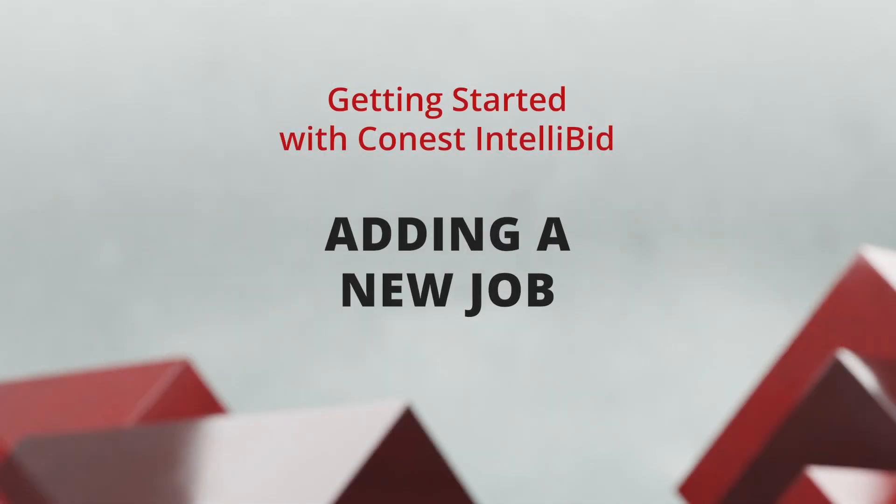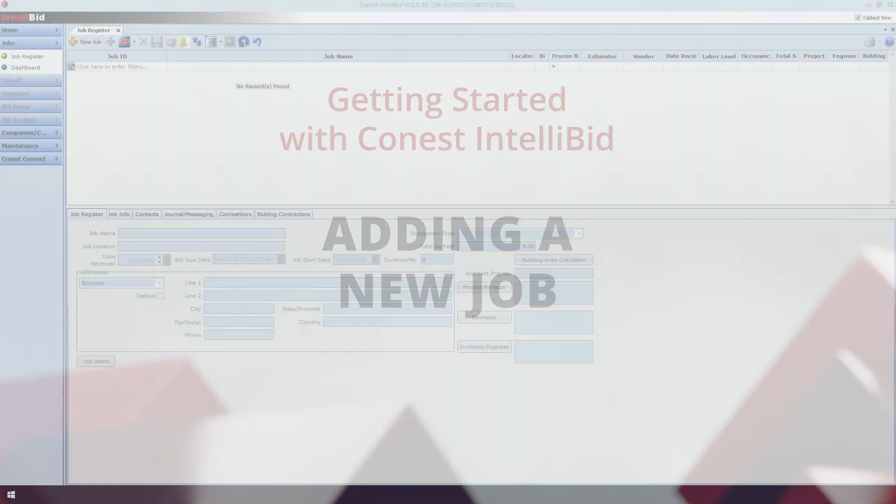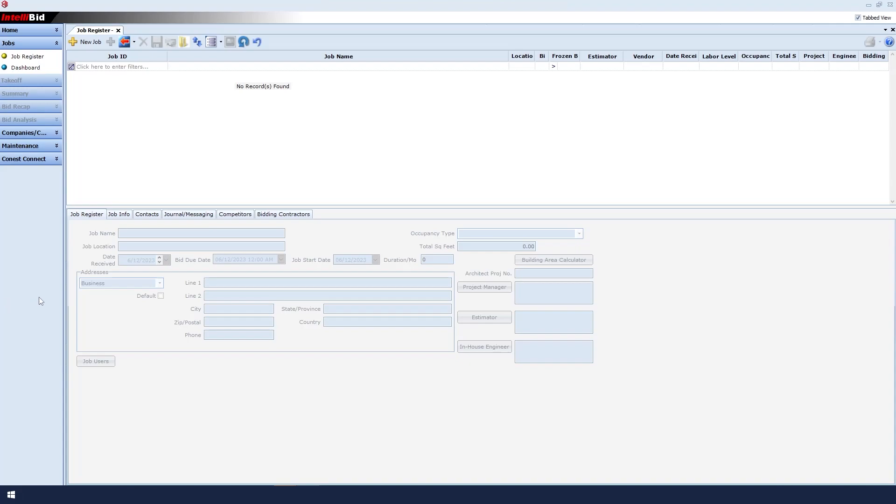Adding a New Job. The proper setup of a new job in IntelliBid allows you to track information about jobs when necessary.